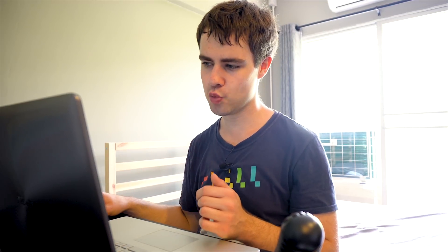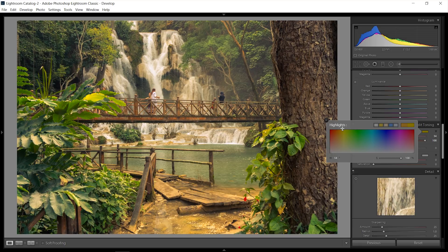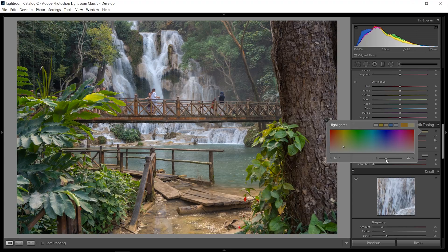Split toning is great because you can add colors rather than just enhancing them with saturation or vibrance. I want to add some warm tones in the highlights. Warm tones in highlights usually look better because naturally most light sources are relatively warm. I'll bring the saturation all the way to 100 so I can really see the hue, go a bit more towards the magenta than the greens in the highlights, then bring the saturation down to a more realistic level.